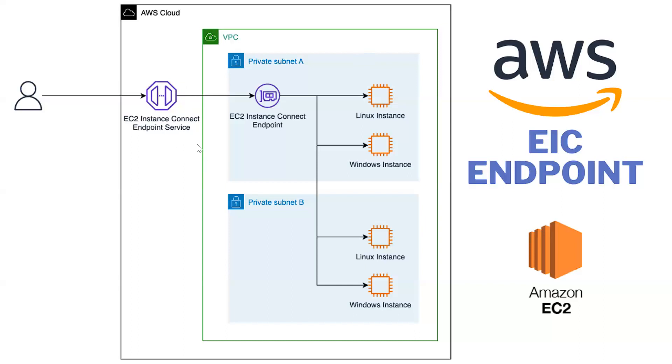That endpoint service connects to the EC2 Instance Connect endpoint. Then these are in the private subnets where we have the instances, the EC2 instances. Then these EC2 instances we need not assign any public IP.